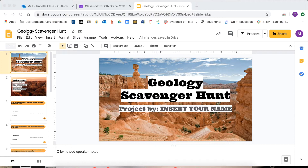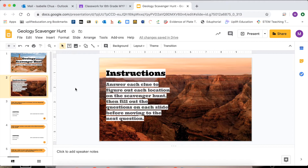I'm going to explain how we're going to do our geology scavenger hunt. Each scholar is going to have a copy of this slide presentation in their Google Drive when you click your assignment. The instructions are to answer each clue to figure out the location of the scavenger hunt, then fill out the different questions on the slide before we move on to the next question.